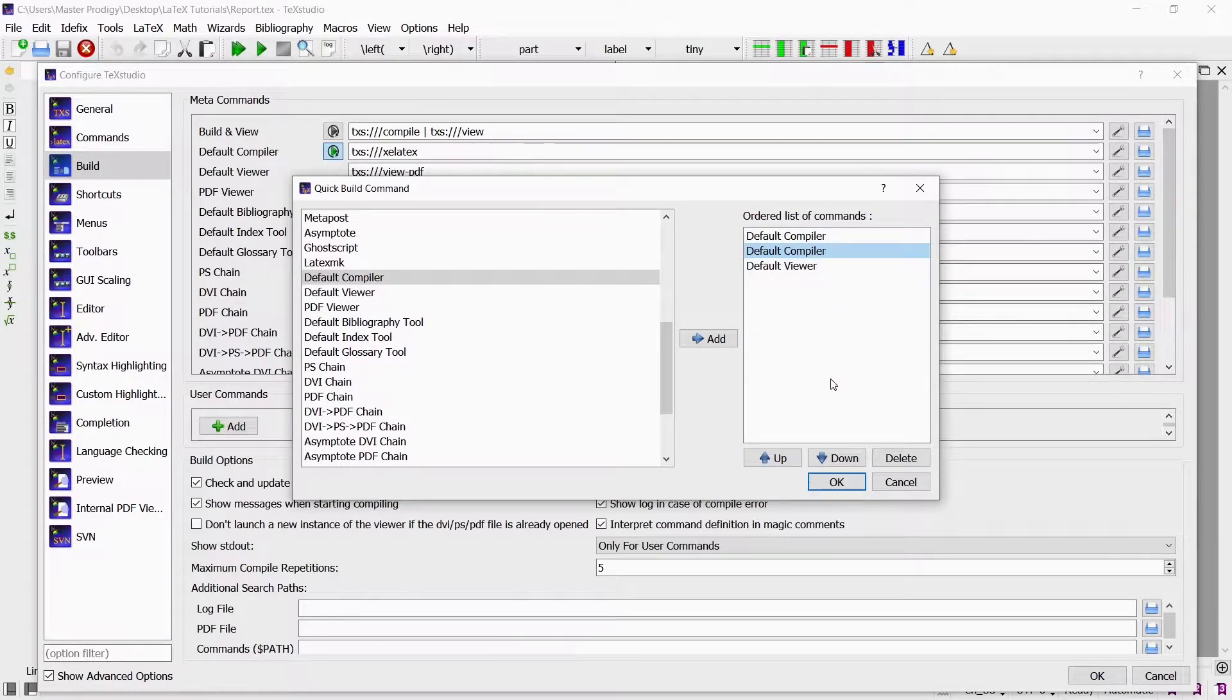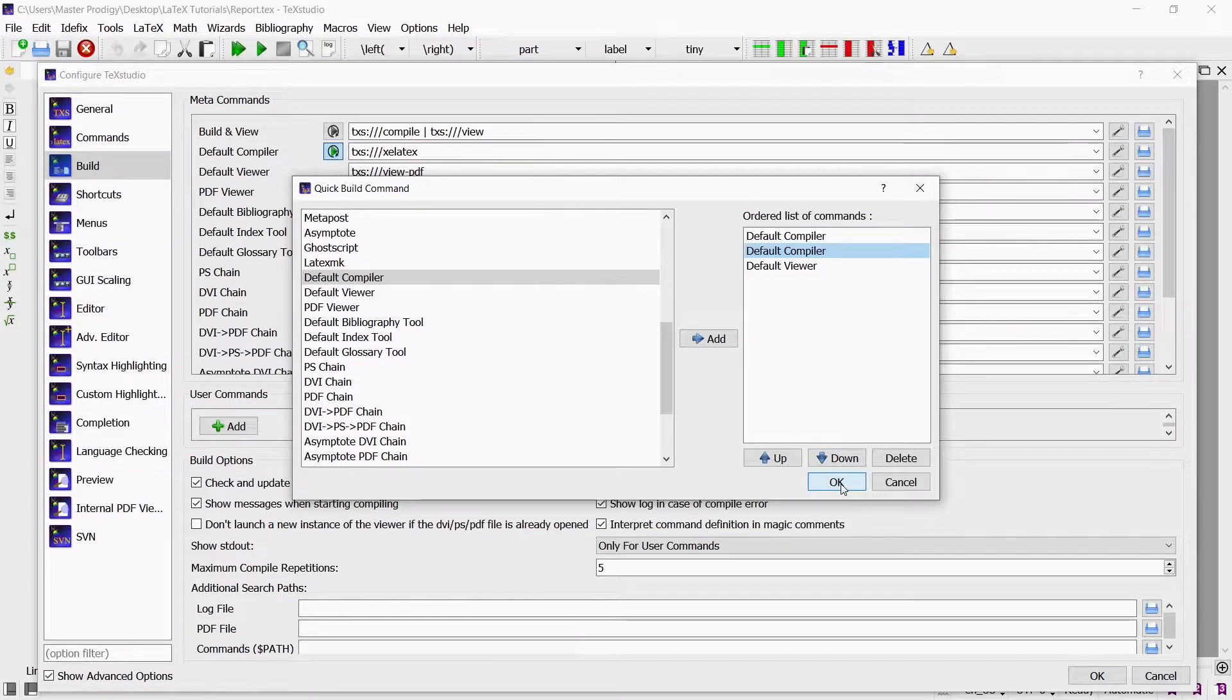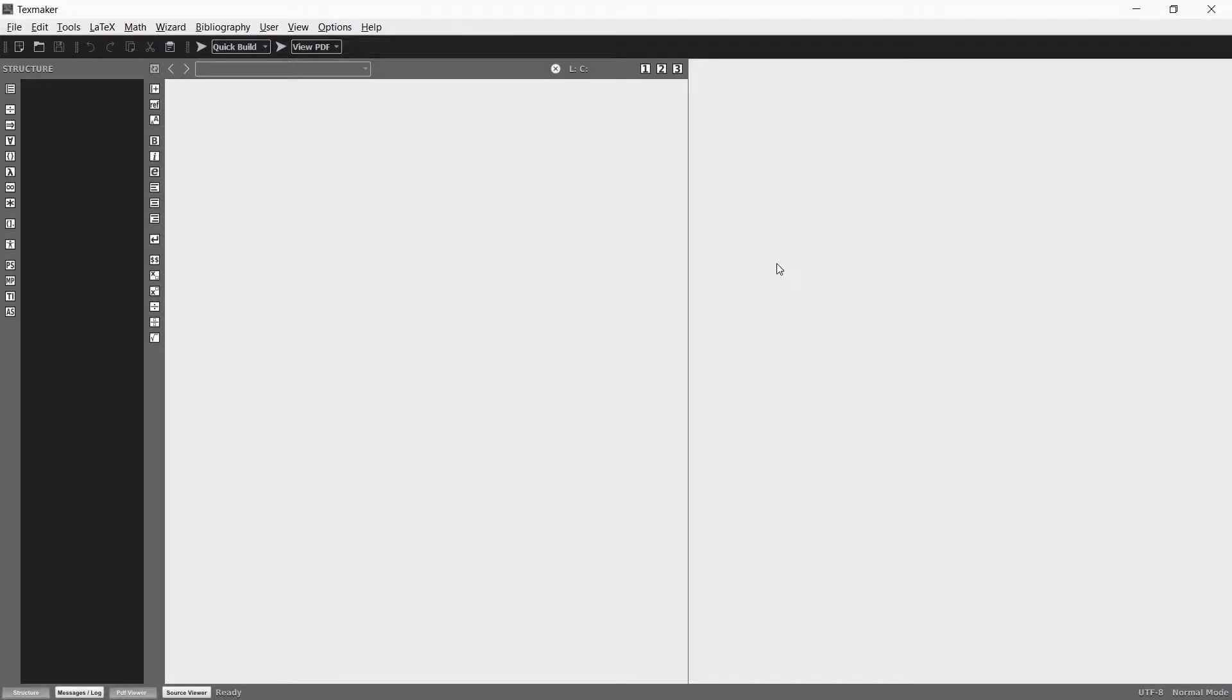So far we have only used TexStudio as our LaTeX text editor. But in this video I will also use TexMaker so that you can see that it is not that much different.